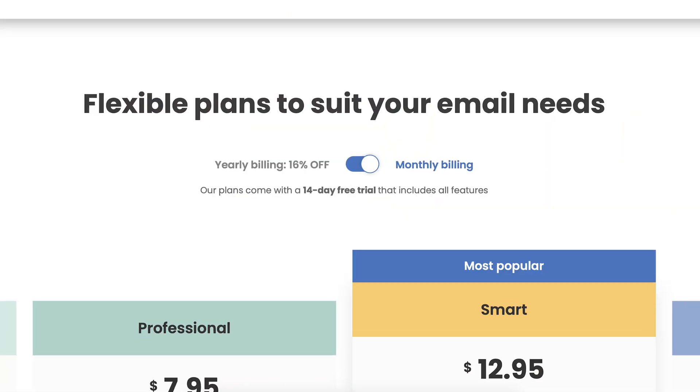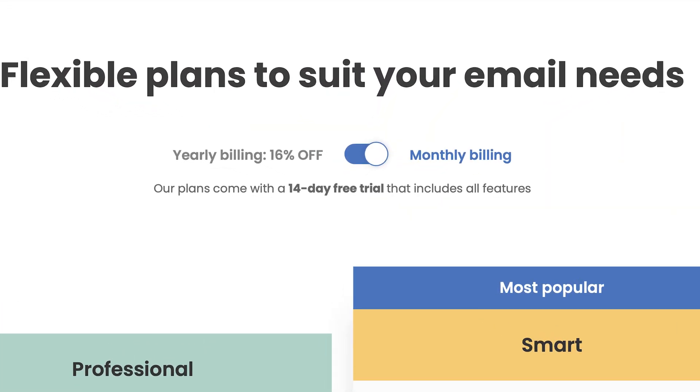So, the best way to know if MailButler is right for you and your business is to test it yourself. Fortunately, there's a free 14-day trial, giving you plenty of time to see if it's a good fit.